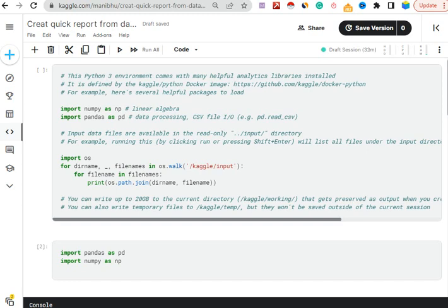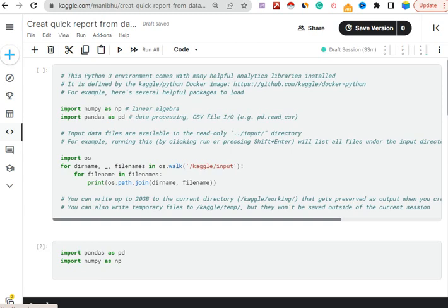If you have thousands of rows and columns of data and need to get some basic information, you can easily create it here. I am going to use Kaggle.com - most of the time I use Google Colab, otherwise I use Kaggle, and this is my profile here.